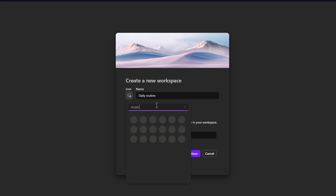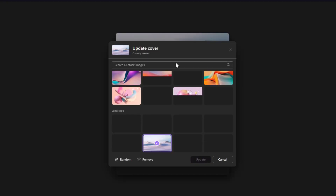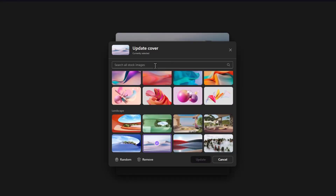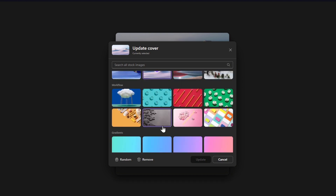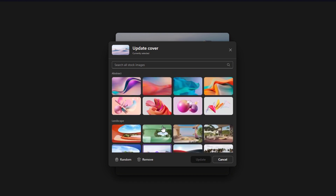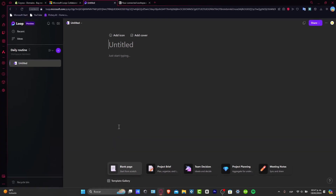So here in my daily routine, I choose the music tab and maybe this musical score, create a new script, and I can even upload an actual cover. You can select all the stock images that are free. You can type and search your own. There are different landscapes, workflows, and gradients. Now as you can see, we are inside the actual Loop and it looks really simple.